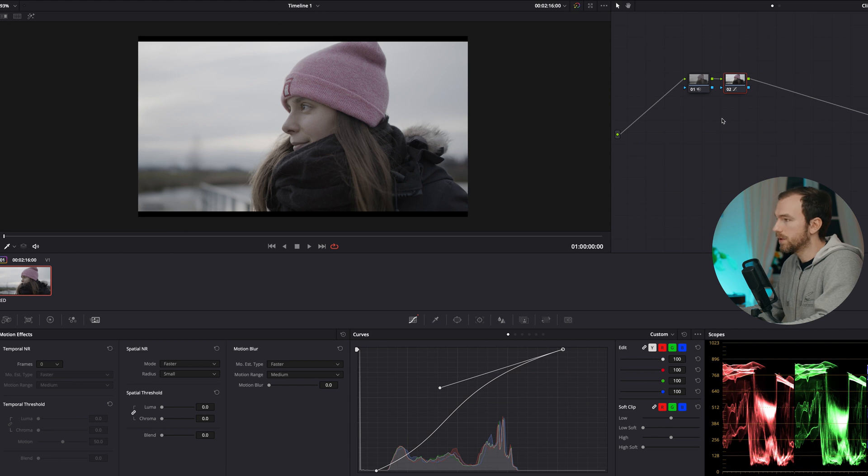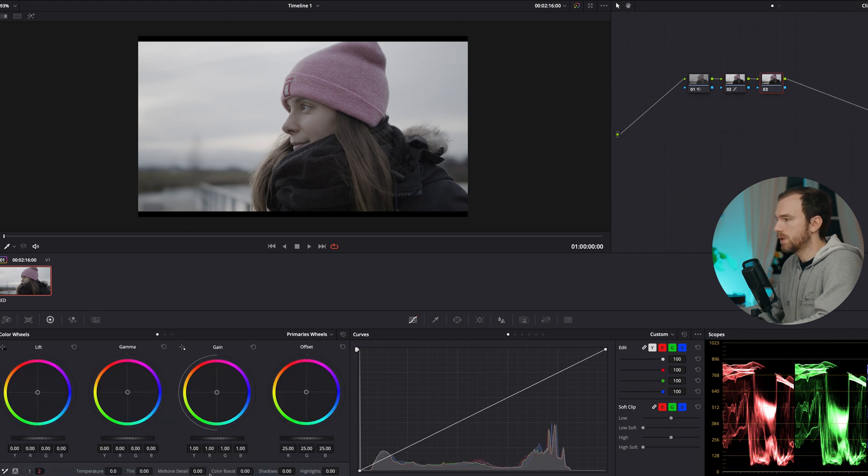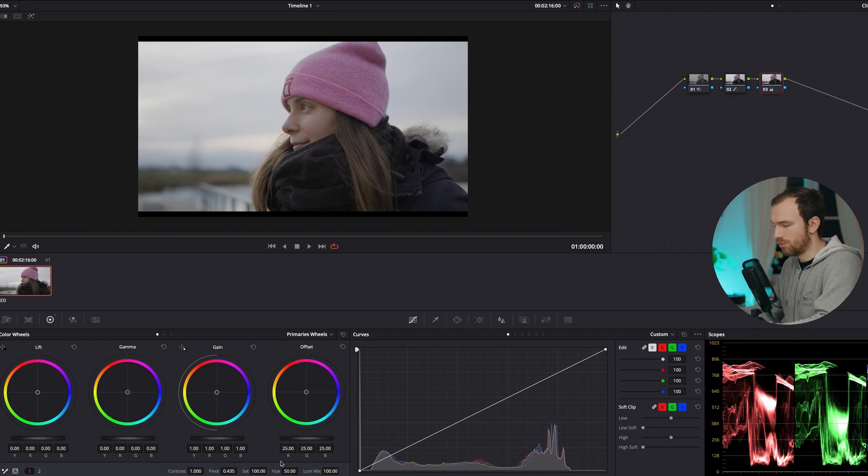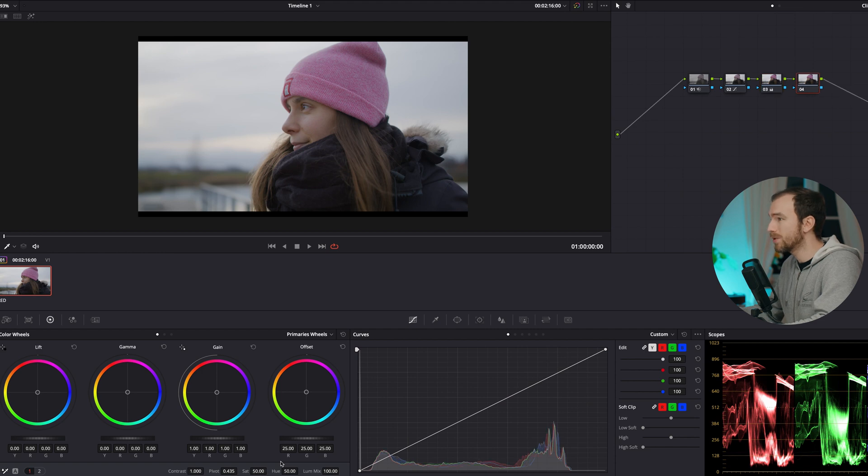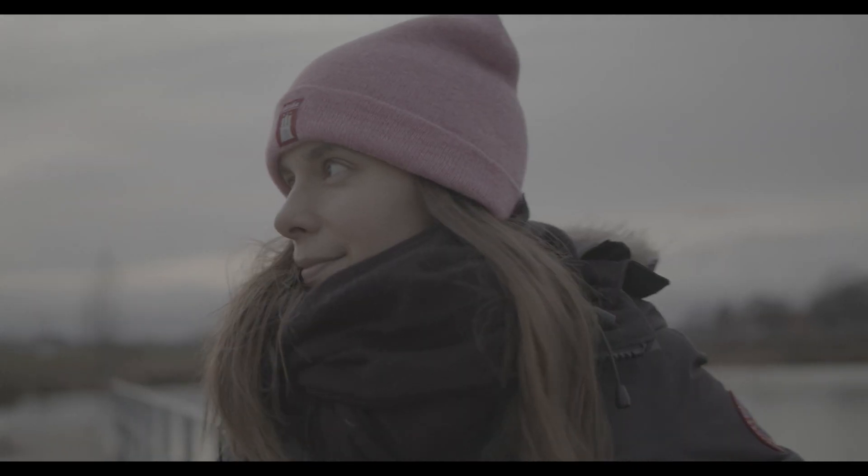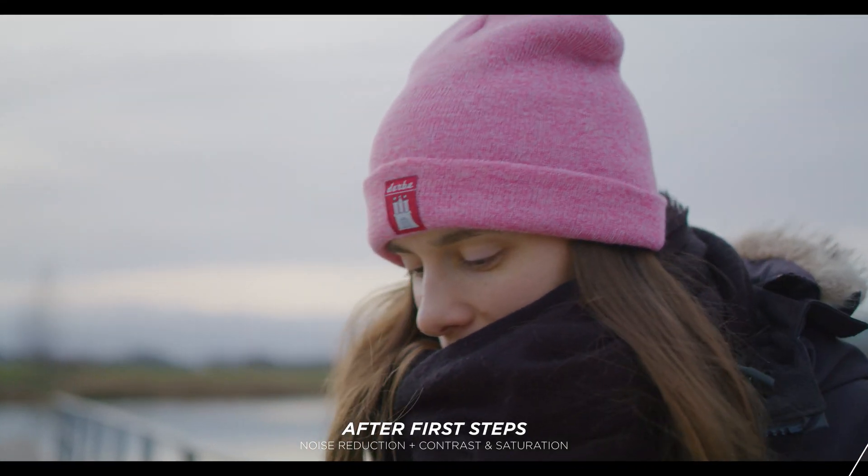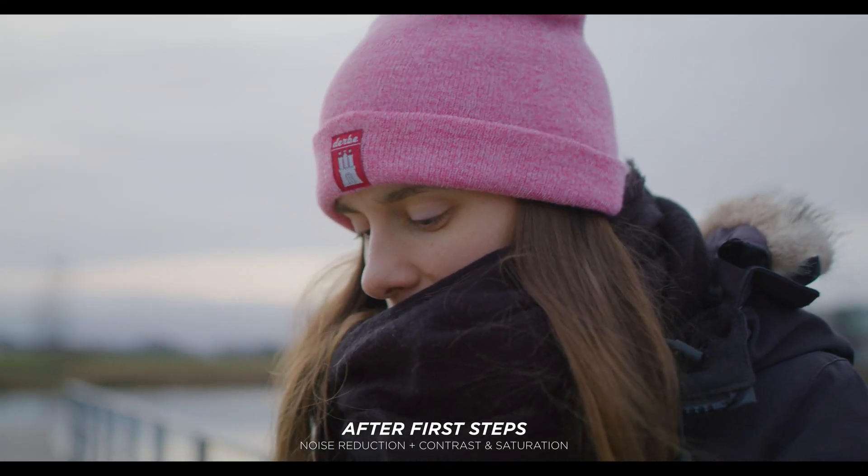Then I also need to add some saturation, so I go into the next node, saturation bumped it up to 100 and it already looks really nice.